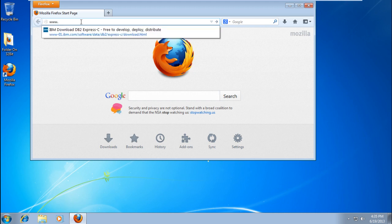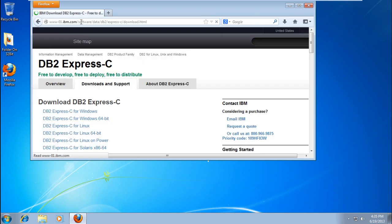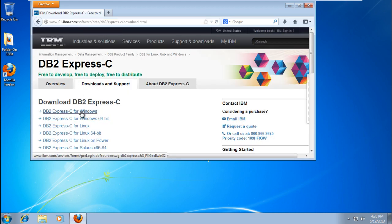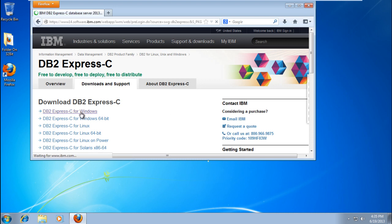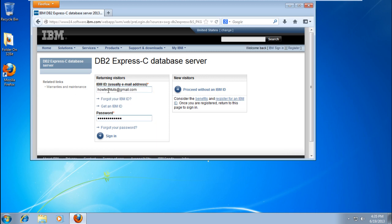First, open the IBM DB2 download page. You can find the installer on the official website. Once there, click on the link compatible with your operating system. The login page will appear. Provide your IBM ID and password, then click the Sign In button.